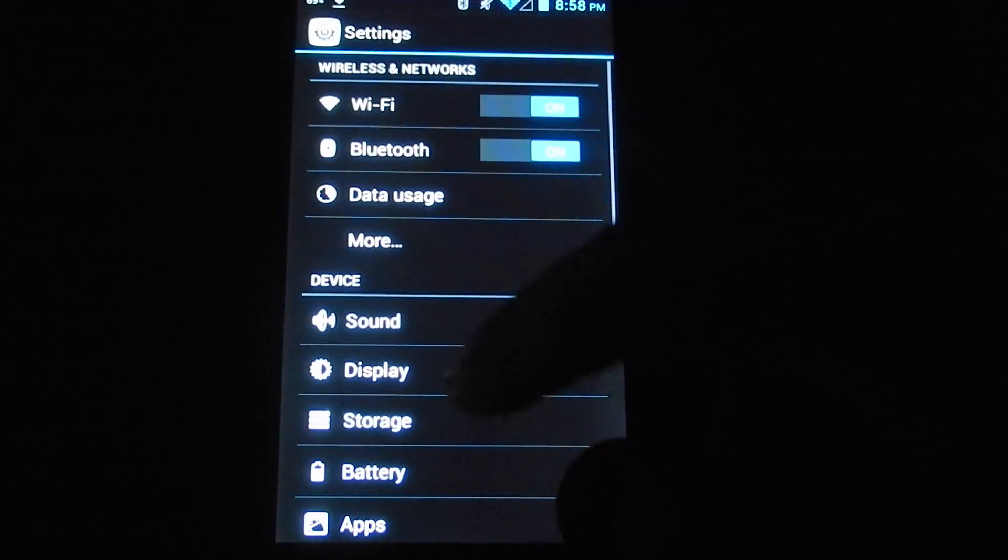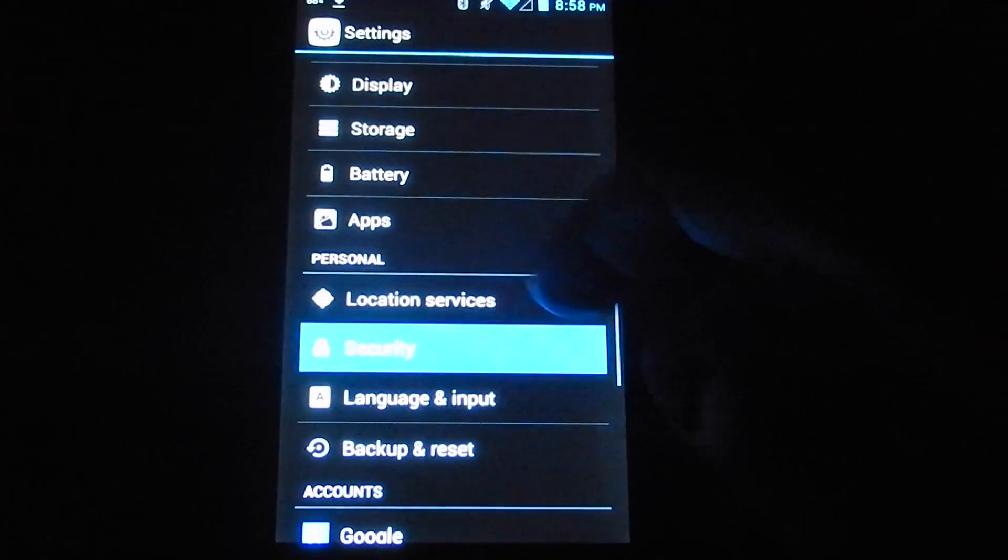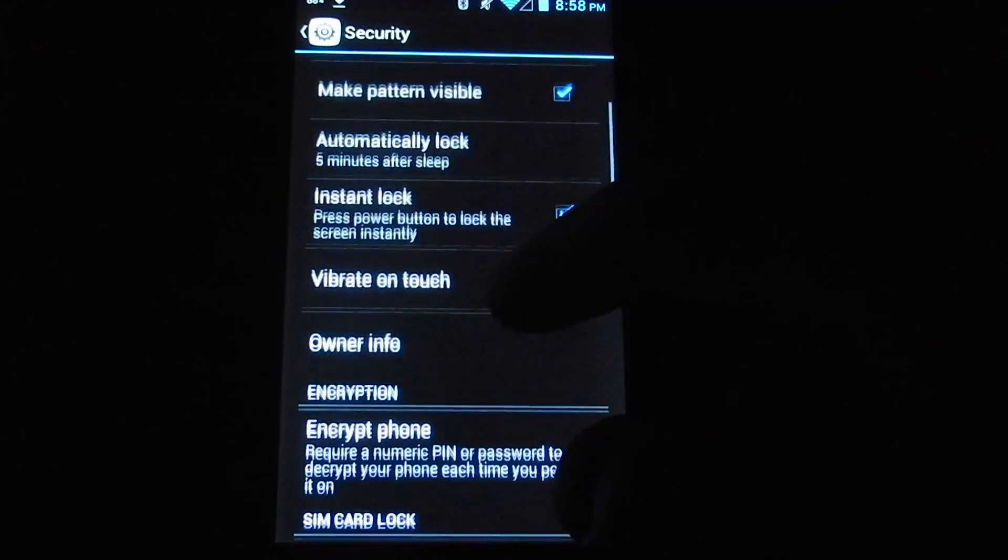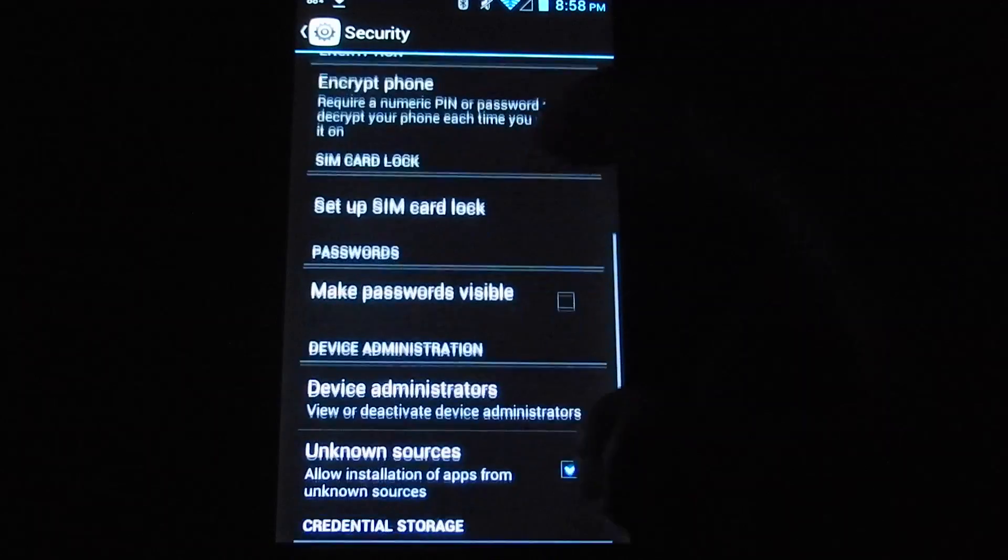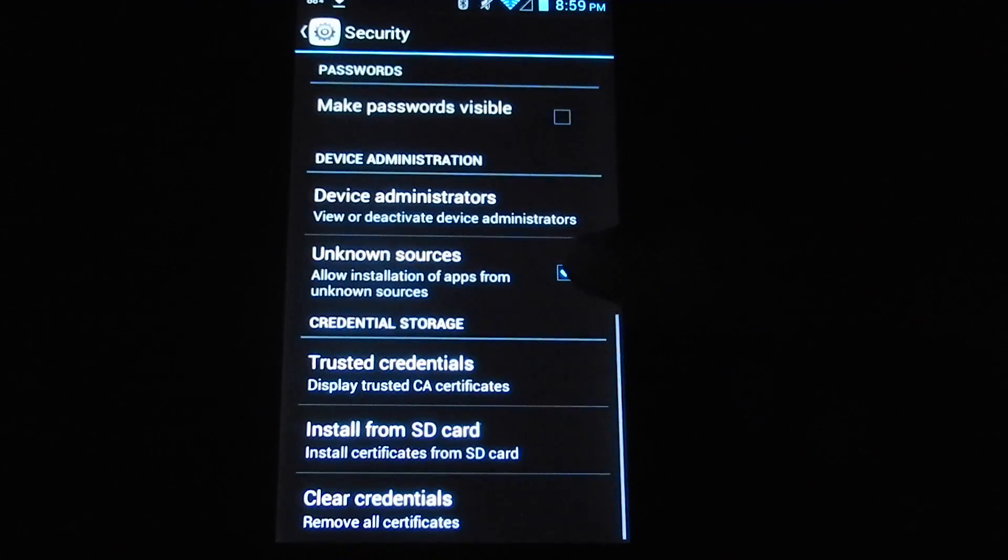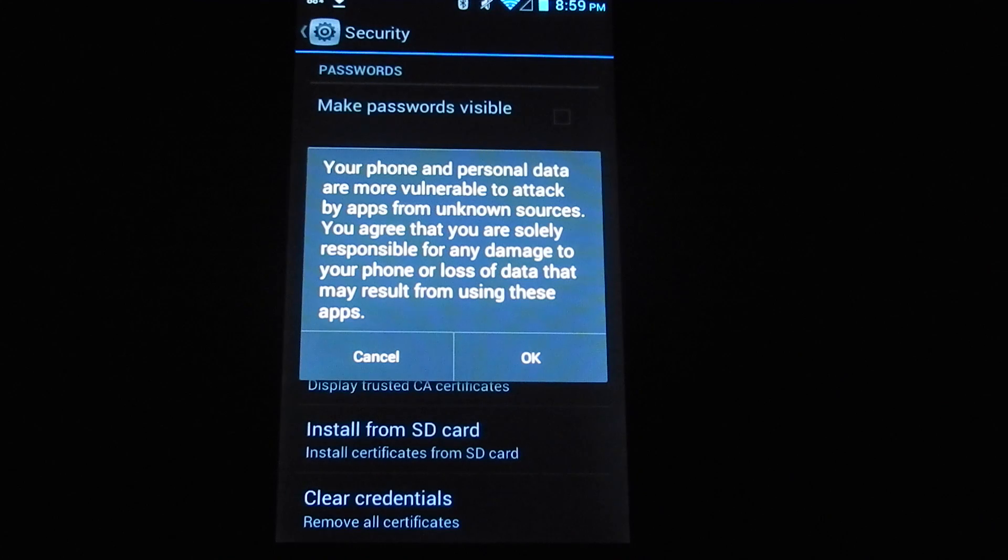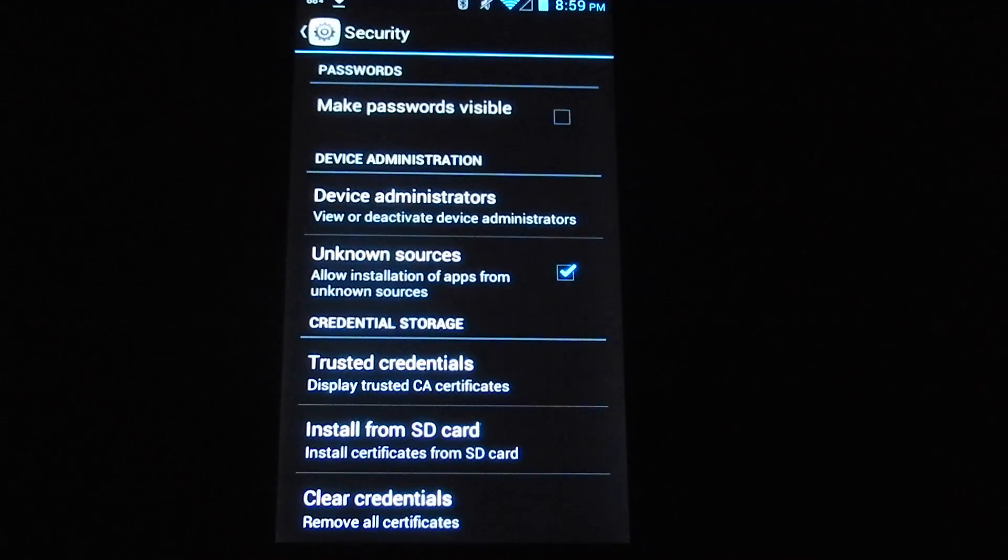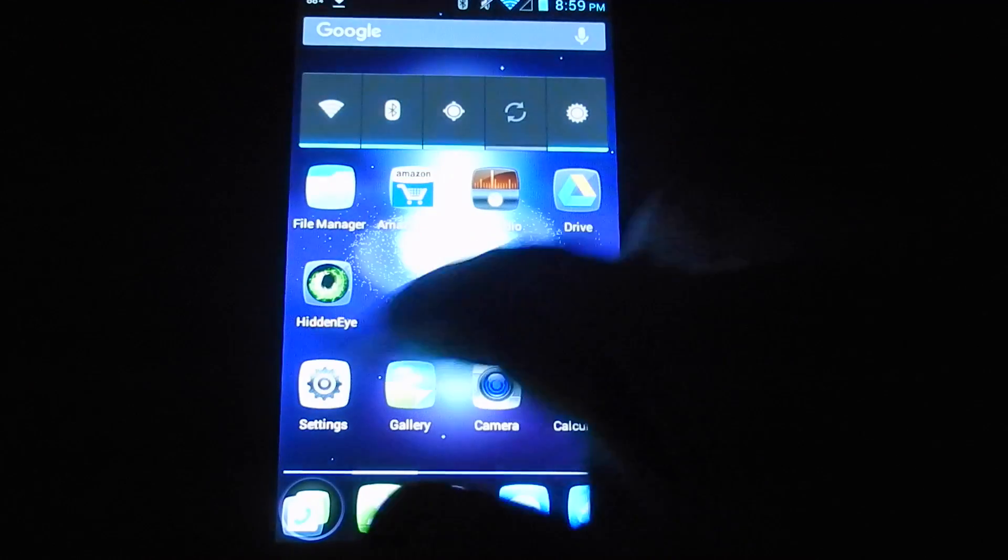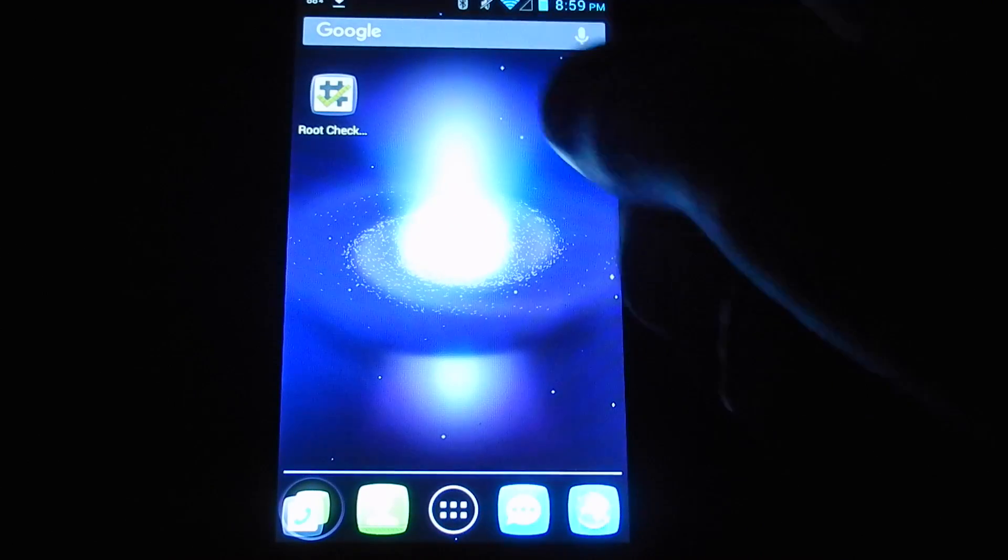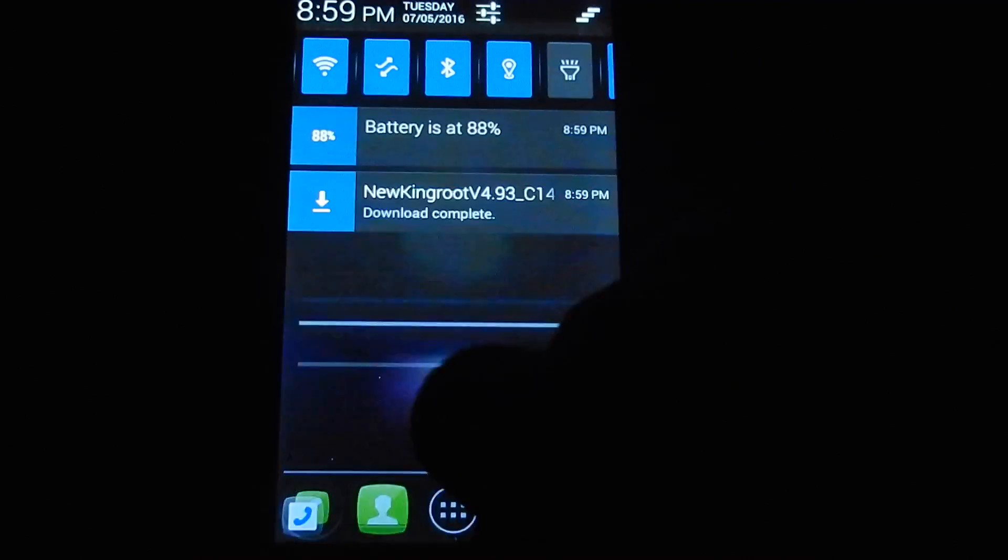While the file is downloading, you can go to your settings and go to the security section. Scroll down until you see where it says the unknown sources section. You want to make sure that box is checked and you press OK. That will keep the phone from blocking the application to root it.